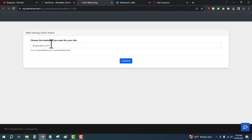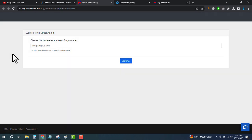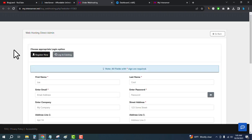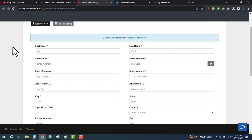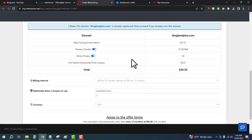Otherwise keep it empty and then click on continue. Enter your personal details here.